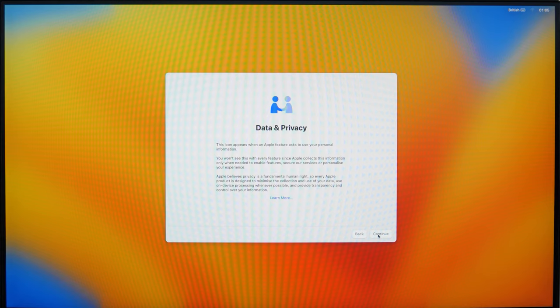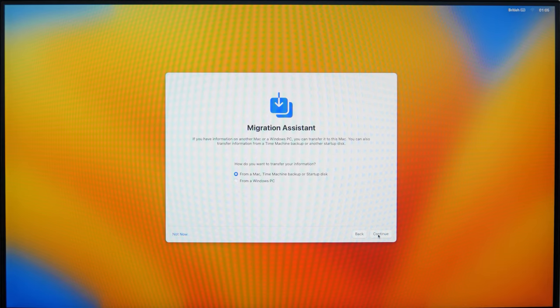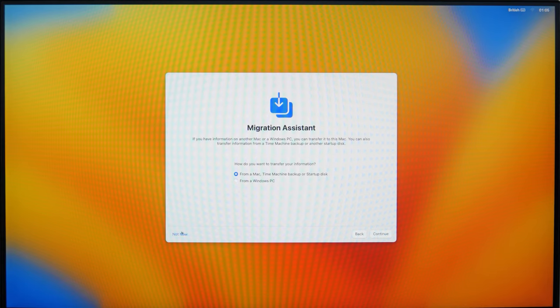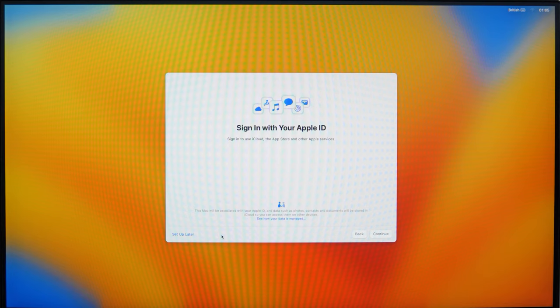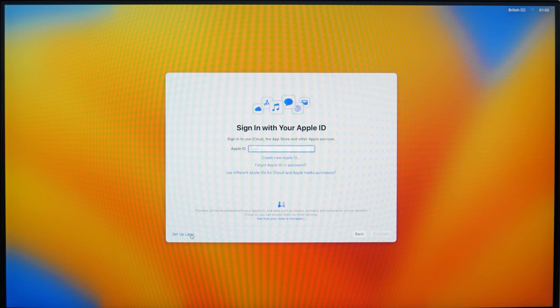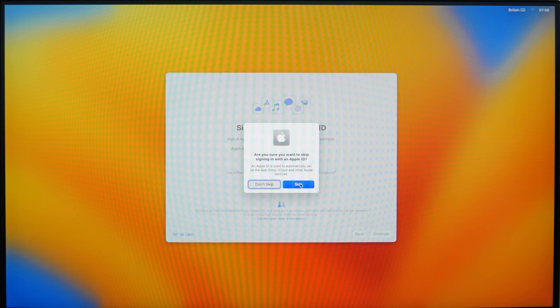This method will also help you if you need to install a macOS version which is earlier than the one you are using at the moment. Just download the corresponding bootloader from App Store.